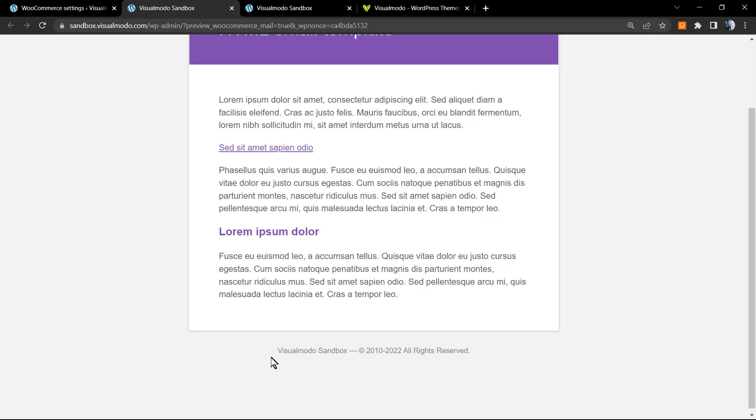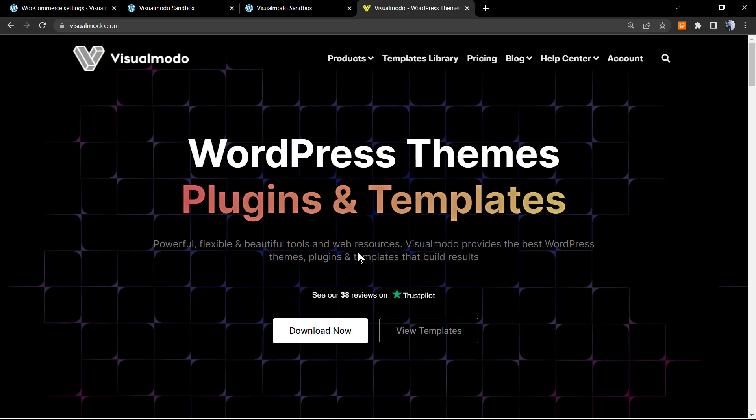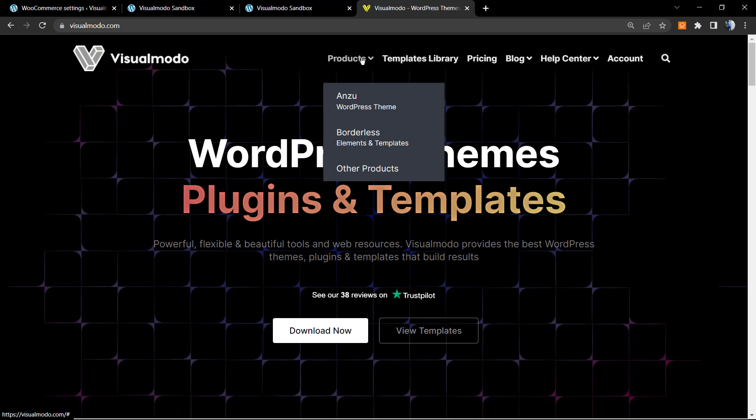I hope you guys enjoyed this video. Feel free to use the comment section below in case you have any questions. Don't forget to check out the VisualModo.com portfolio of amazing WordPress themes. In case you're in need of an amazing free WordPress theme and free WordPress plugin, go to VisualModo.com or wordpress.org.